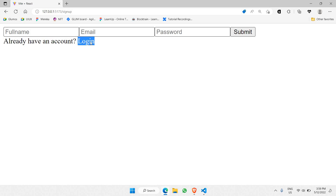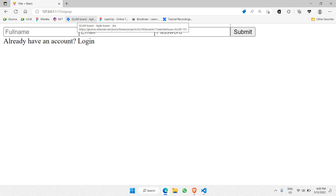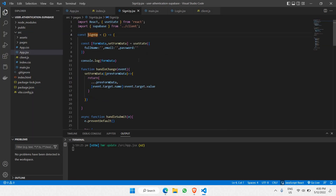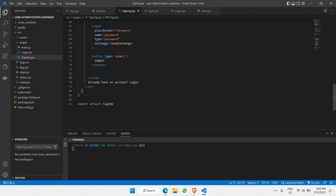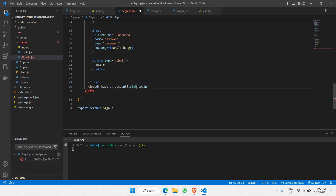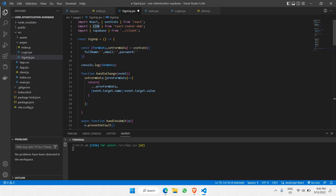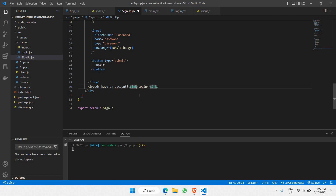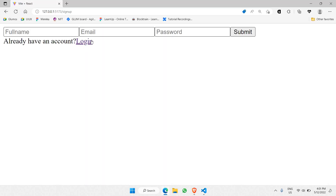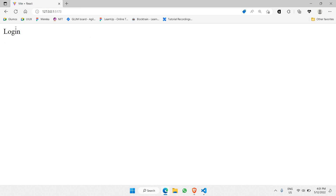I'd also like to be able to click the login hyperlink in the signup page to navigate to login. Inside the signup page, there's a login label I want to make into a hyperlink. We use the Link component — wrapping the text with a Link component and setting 'to' to point to the empty/default URL. Don't forget to import Link from react-router-dom. Now whenever you click on 'login', you're able to go to your login page. This is the simplest way to use React Router DOM in your project.